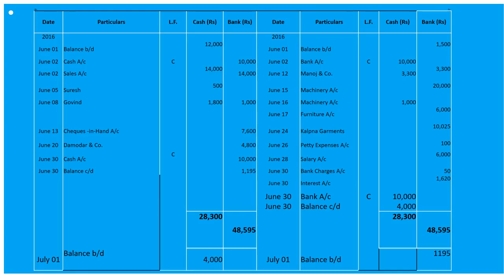Received 2,800 from Govind and paid 1,000 into bank — 'To Govind' 1,800 under cash and 1,000 under bank. On June 10th, received a cheque of 7,600 from Subhash in full settlement of 8,000 — since it is a cheque received, this entry is recorded through journal proper.